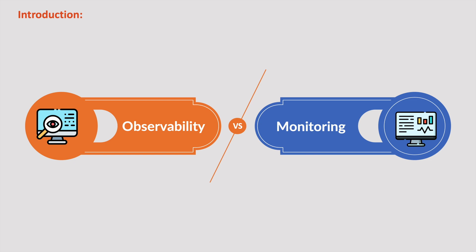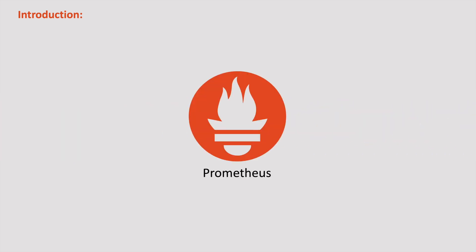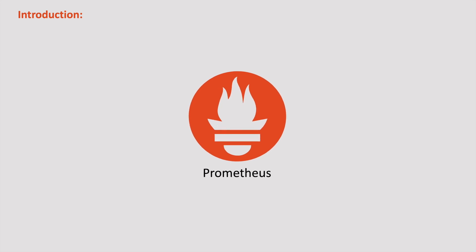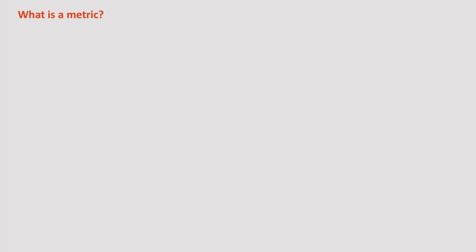In this video, we will delve into Prometheus, one of the most widely used tools for observability and monitoring. So without any further delay, let's get started. Before we dive in, let's start with some basic concepts beginning with what is a metric.